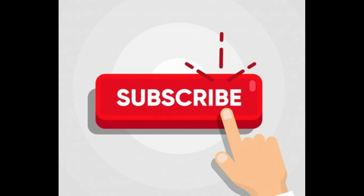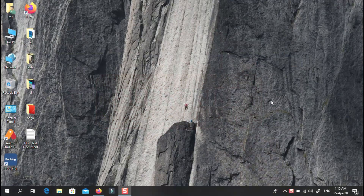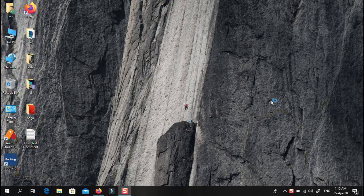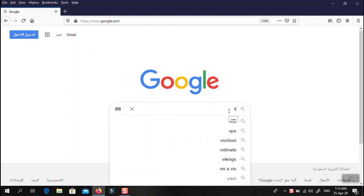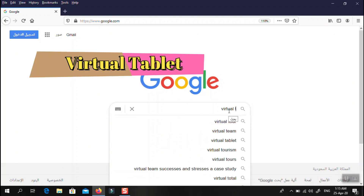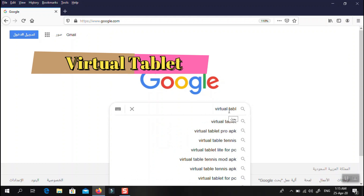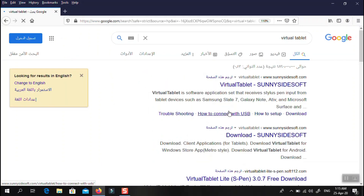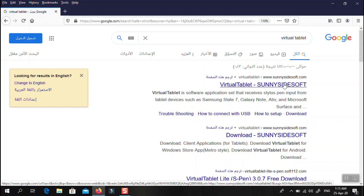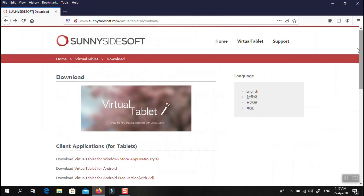Now the second step is to set up the same application on the laptop. Search on Google for 'Virtual Tablet' and it will lead you to the website. This is the website where you can download the application. You click here to go to download — the website is sunnysidesoft and this is the Virtual Tablet application.